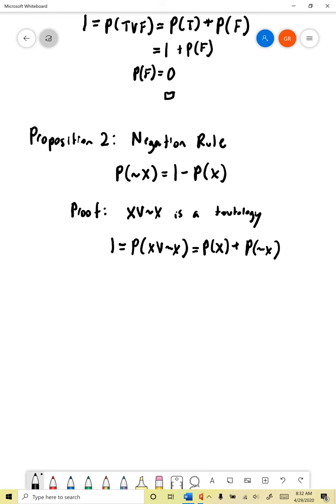Then if we subtract the probability of x from both sides, we get the probability of not x is equal to one minus the probability of x — which is what we wanted to show. So now we know, if the probability of some proposition x is, say, 0.6, then we know the probability of its negation has to be one minus that, or 0.4.